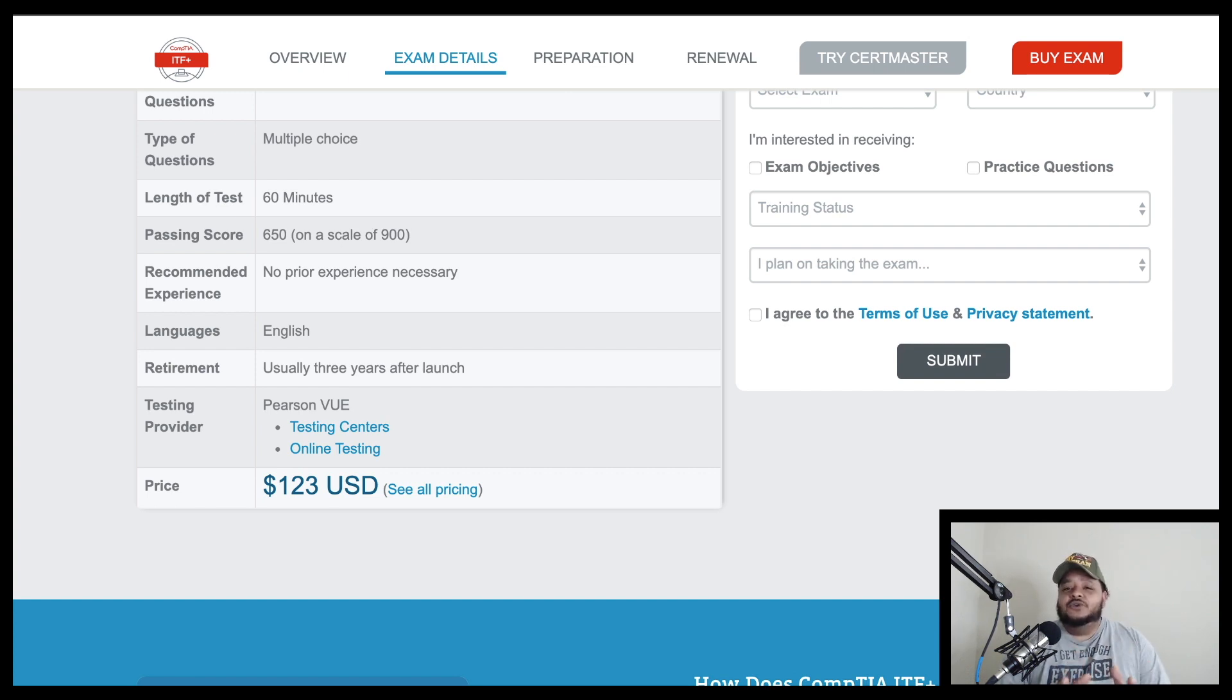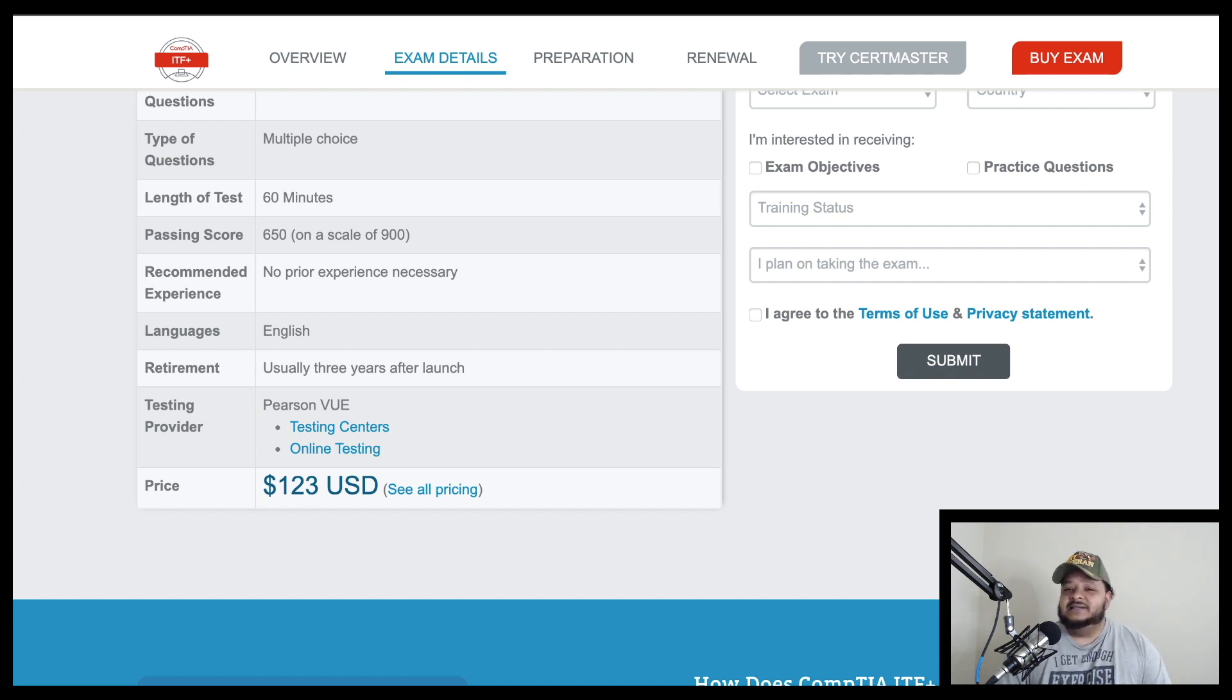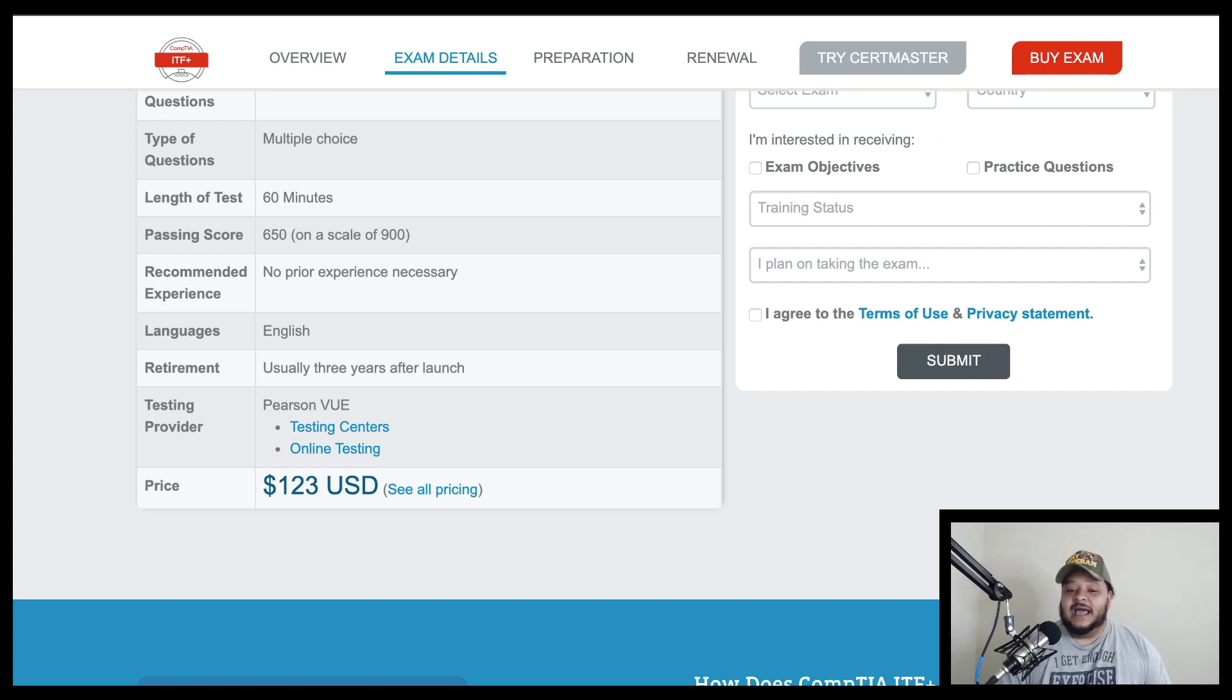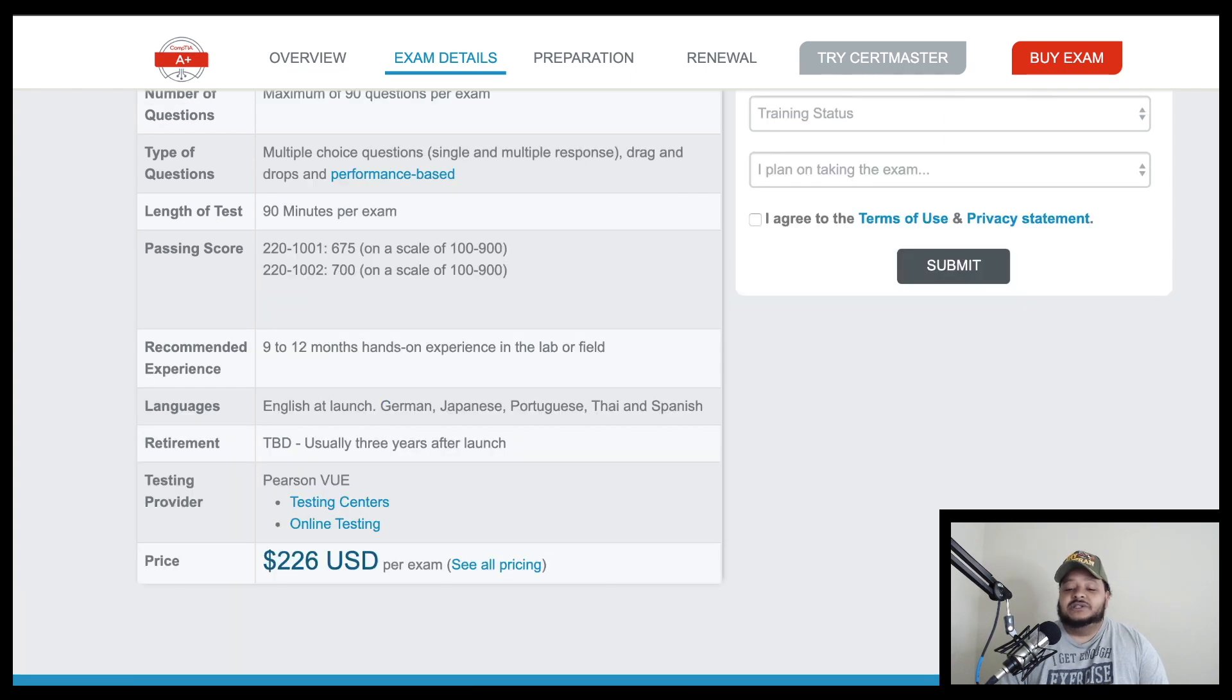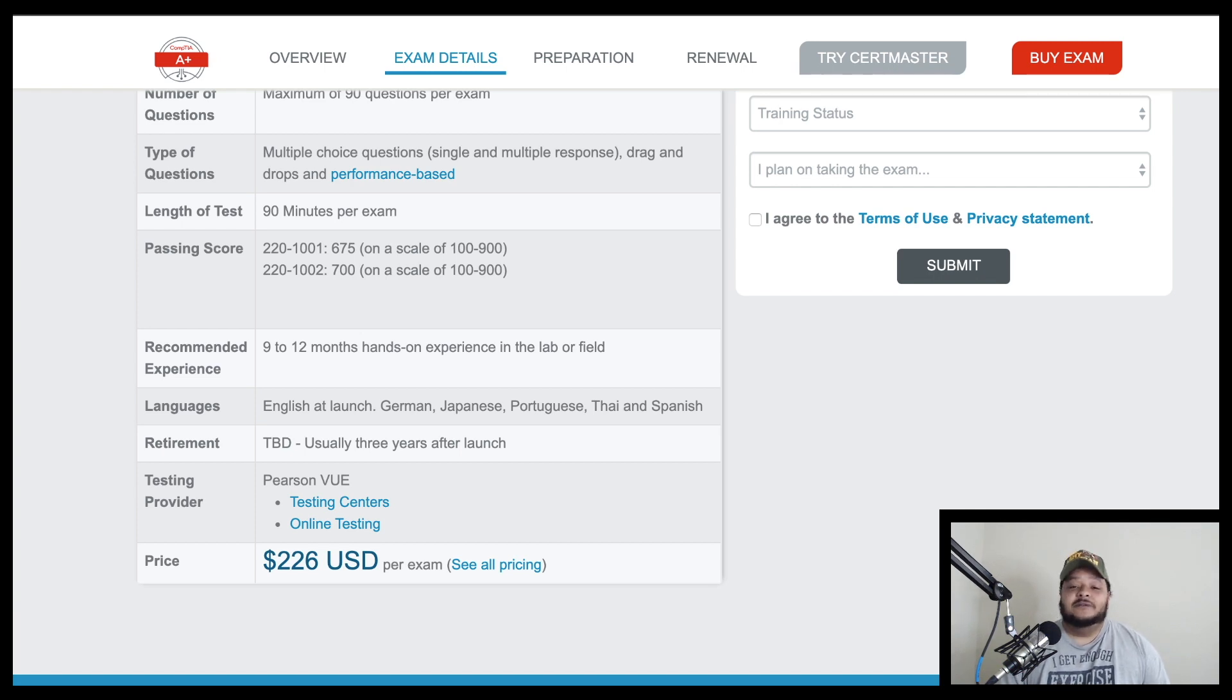So with that being said, if you are that person and you are trying to figure out if IT is something that you want to do, I say start with the IT fundamentals certification exam because you are only going to be paying $123 to figure out if you like IT or not versus you paying $226 per exam to figure out if you like IT or not.